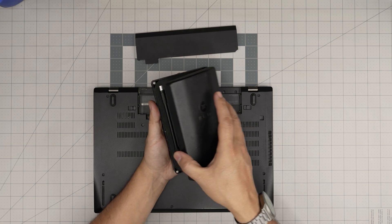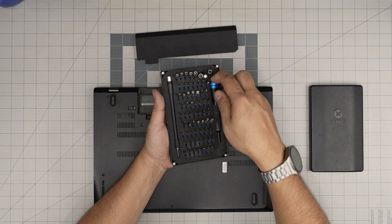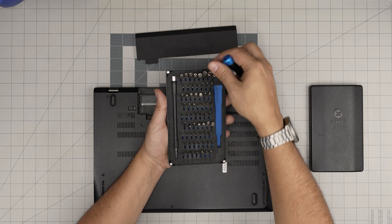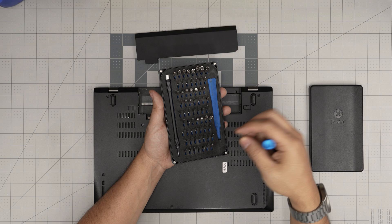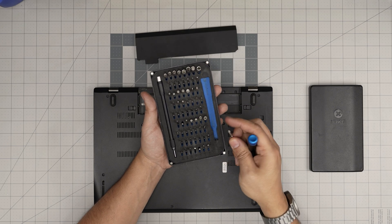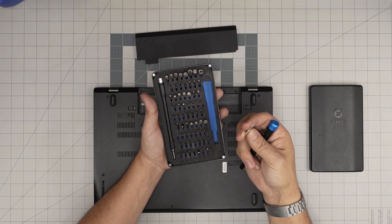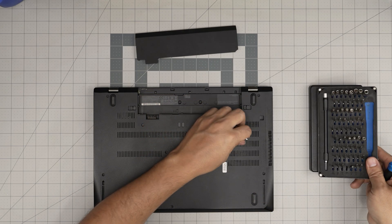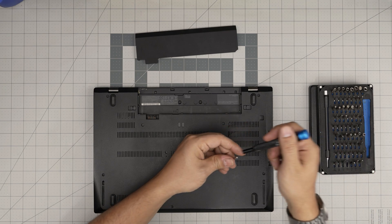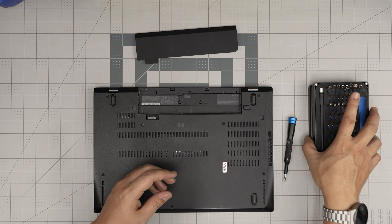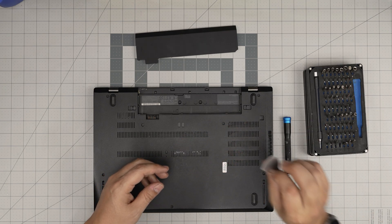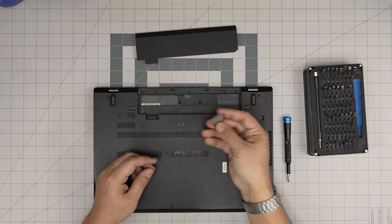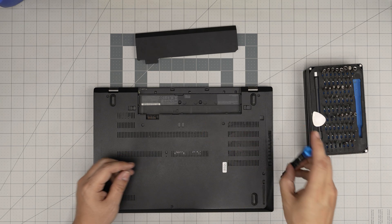Next, we need a good screwdriver set. I recommend you grab the iFixit screwdriver set as they have all the bits you need and are really good quality. I purchased the basic tool set myself. You're going to use a Phillips number one. If you get the pro set, that will include opening tools and tweezers. If not, grab a guitar pick—metallic guitar picks are good for opening cases and covers.